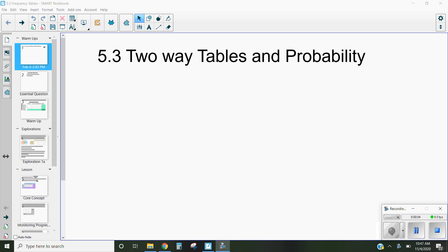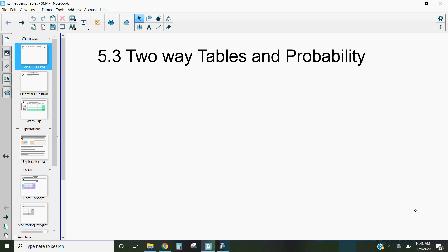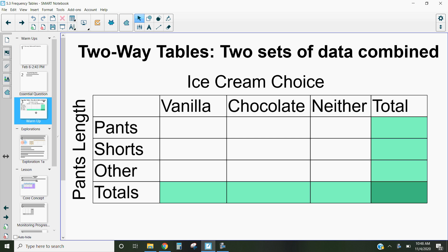Hi, this is Mrs. Kidman. In this video, we're going to be discussing how we can make two-way tables as well as analyze and interpret the data within them. A two-way table is a table that has two sets of data combined. For example, this table has people's ice cream choices and their pants length combined.